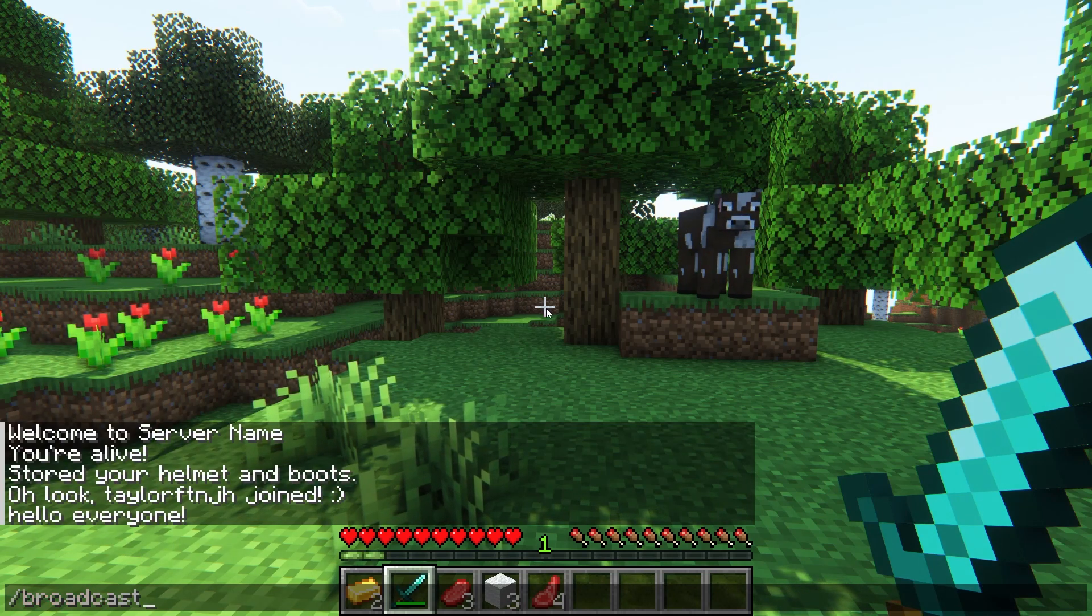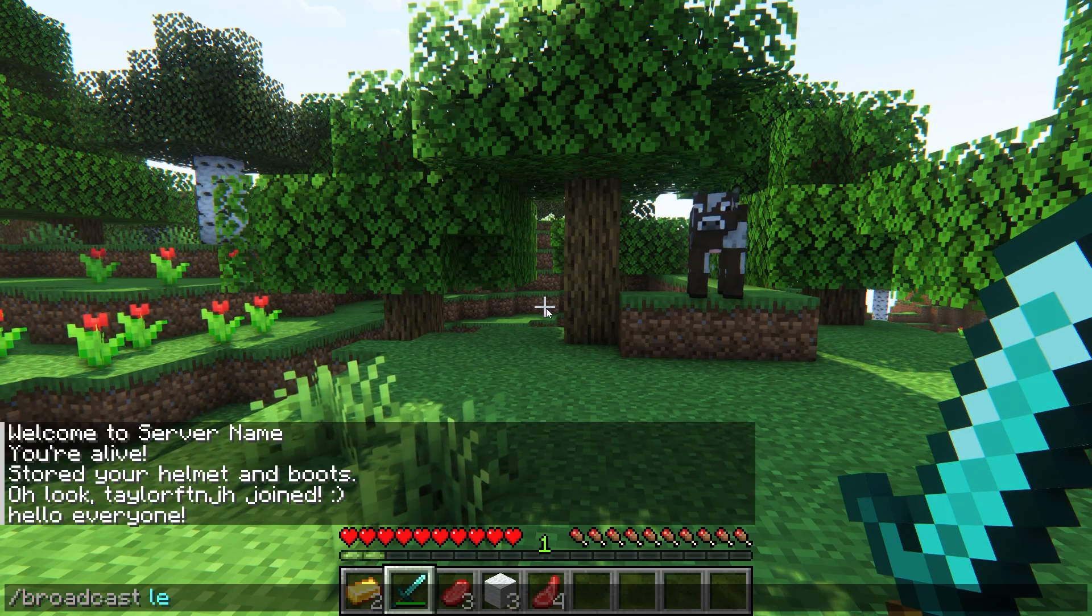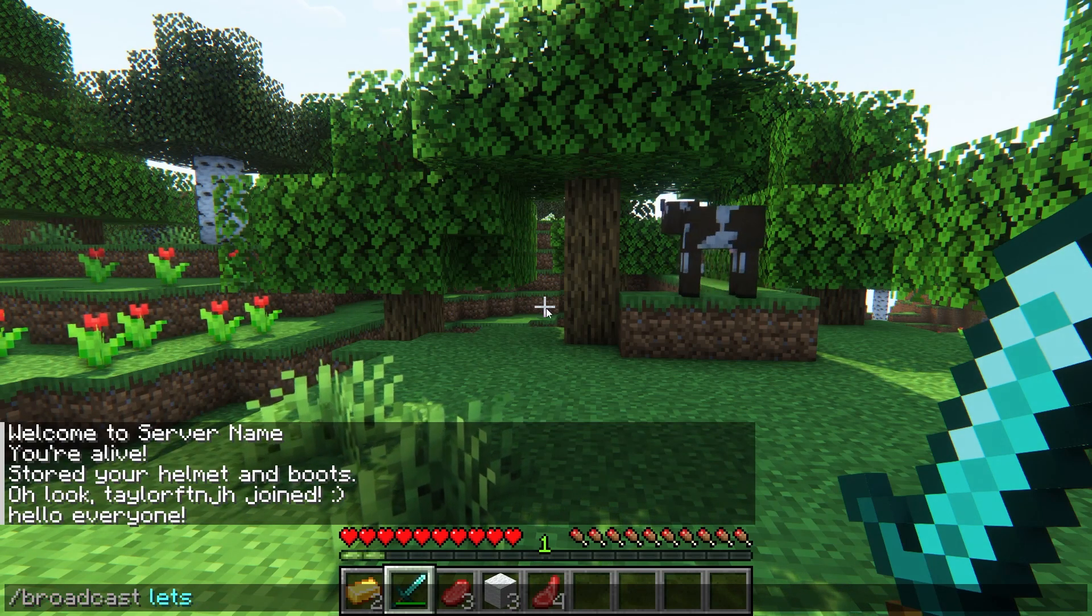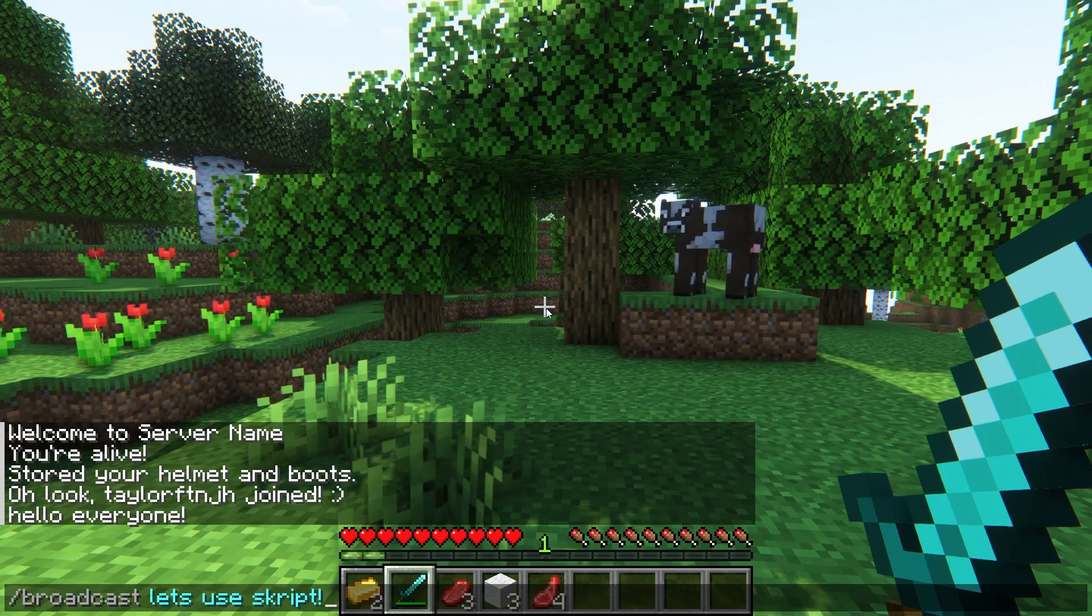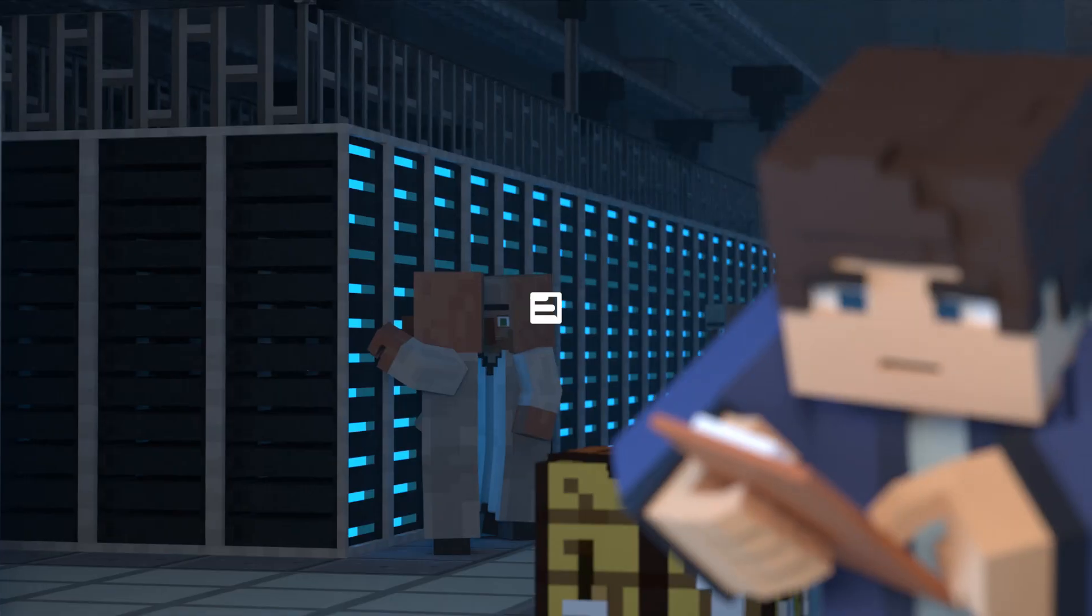What's going on everyone? It's Taylor with Apex Hosting and today we're going to go over how to use the Script Minecraft plugin.